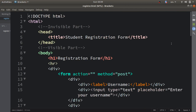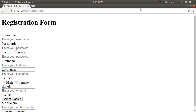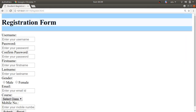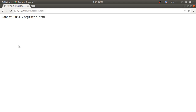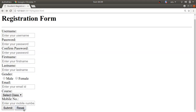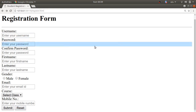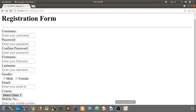Now you can see the registration form has been displayed — username with 'Enter your username', password, confirm password, first name, last name, gender, email, course with all the options, enter your mobile number, and the submit and reset buttons. This is the output of your registration form.